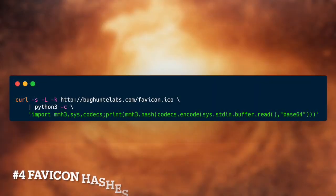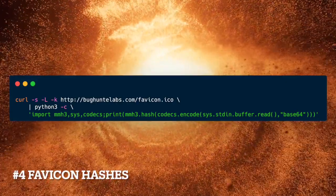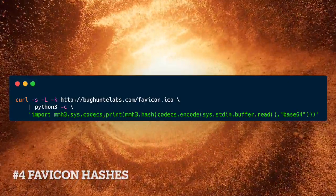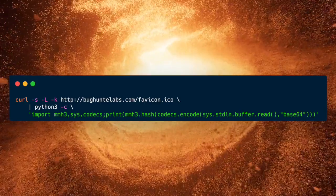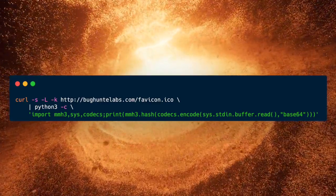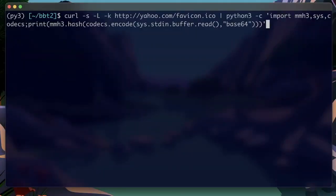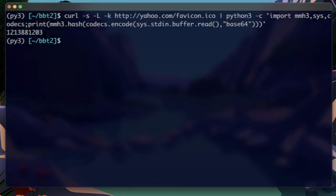Number four, favicon hashes. By calculating the hash of the favicon files, we can search for the hash with Shodan to identify new targets. Here's a one-liner to calculate the hash of the yahoo.com favicon. Let's search for the hash with Shodan.